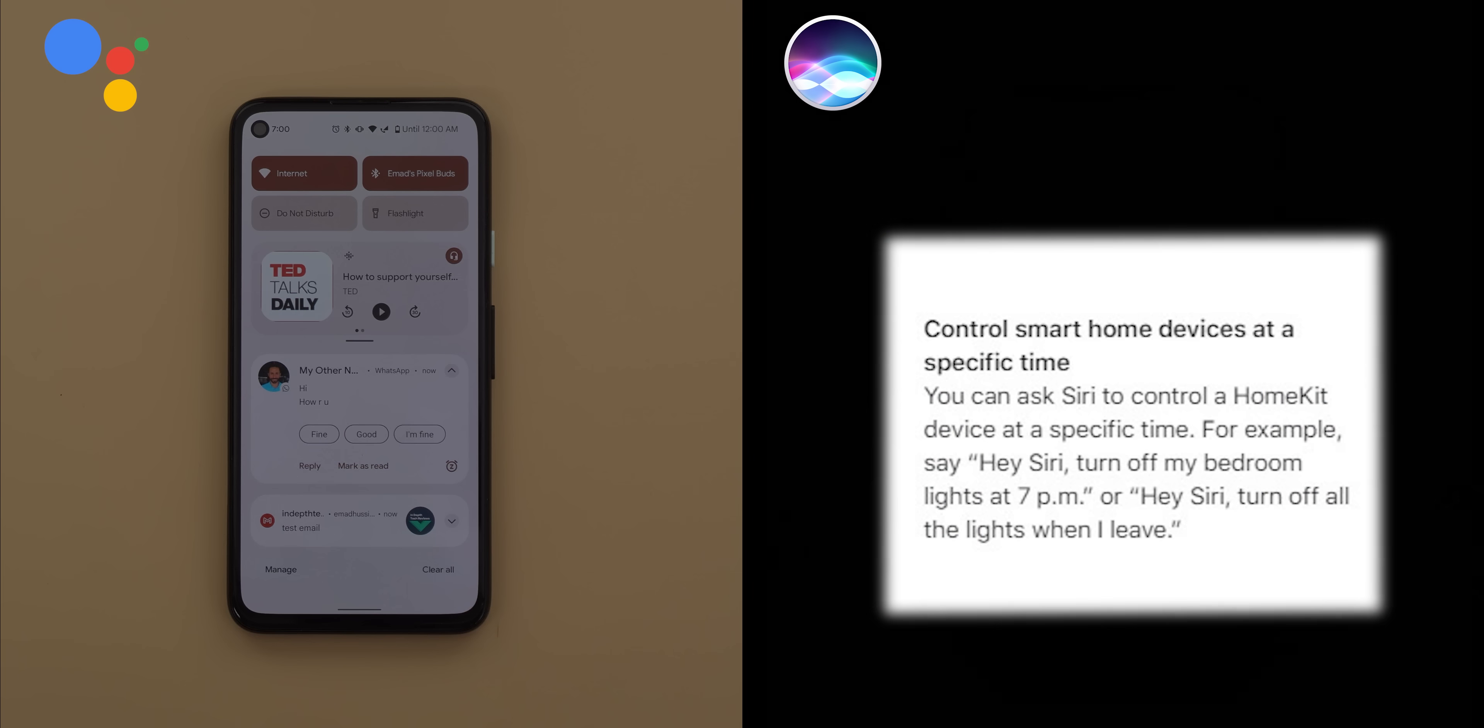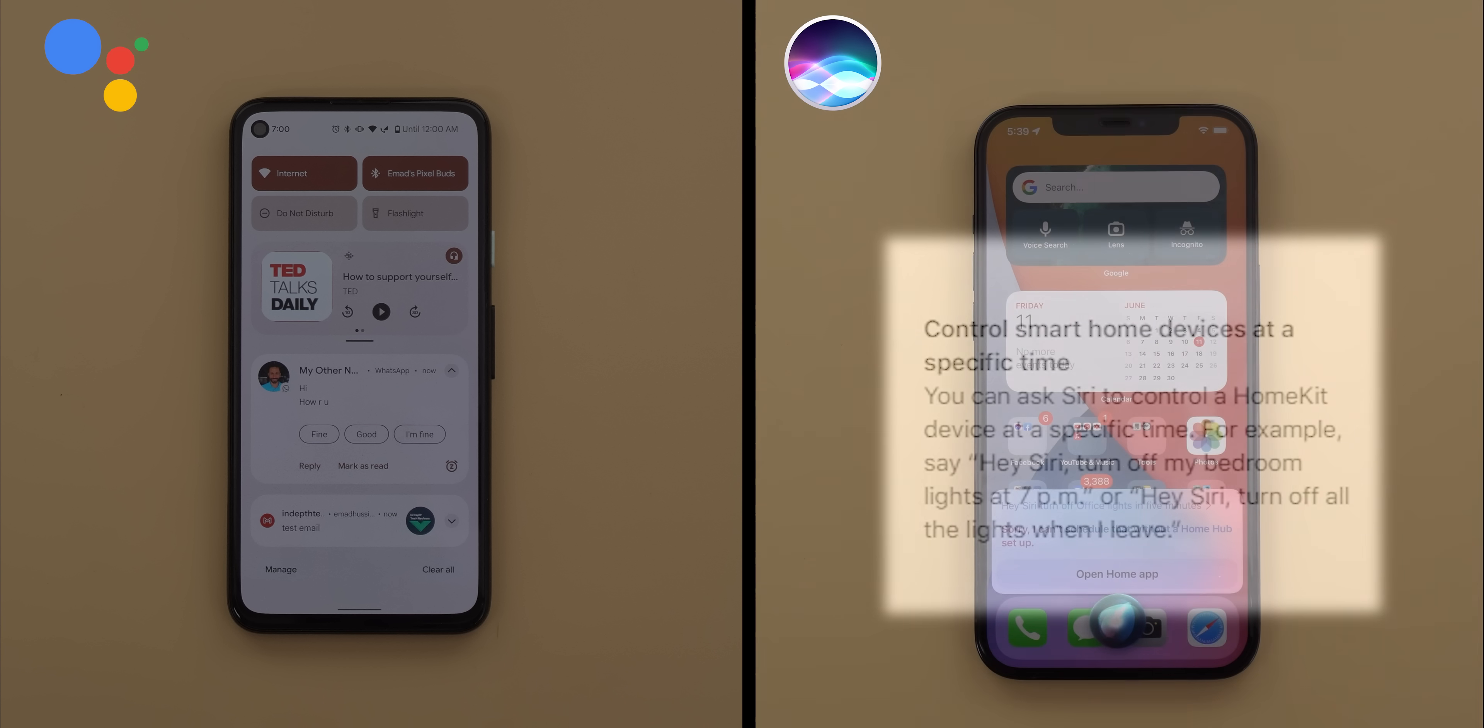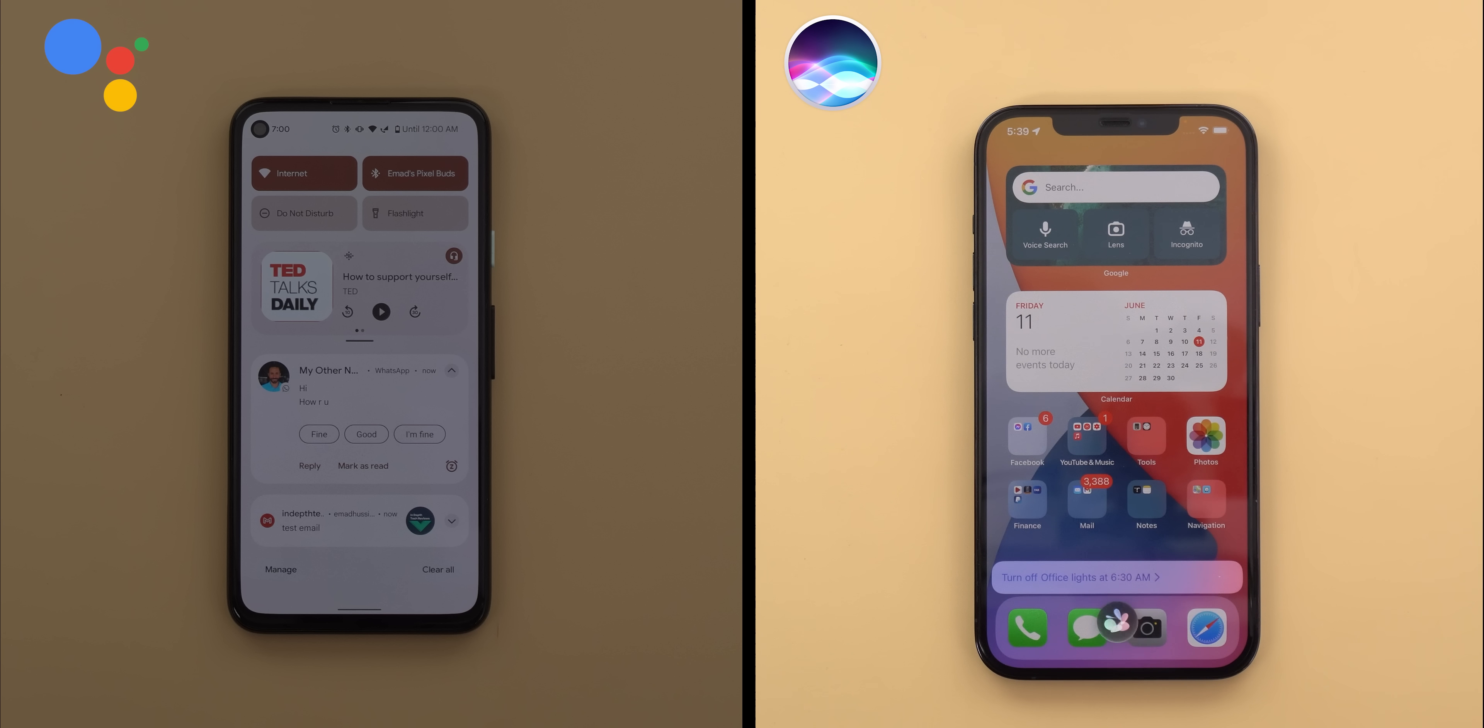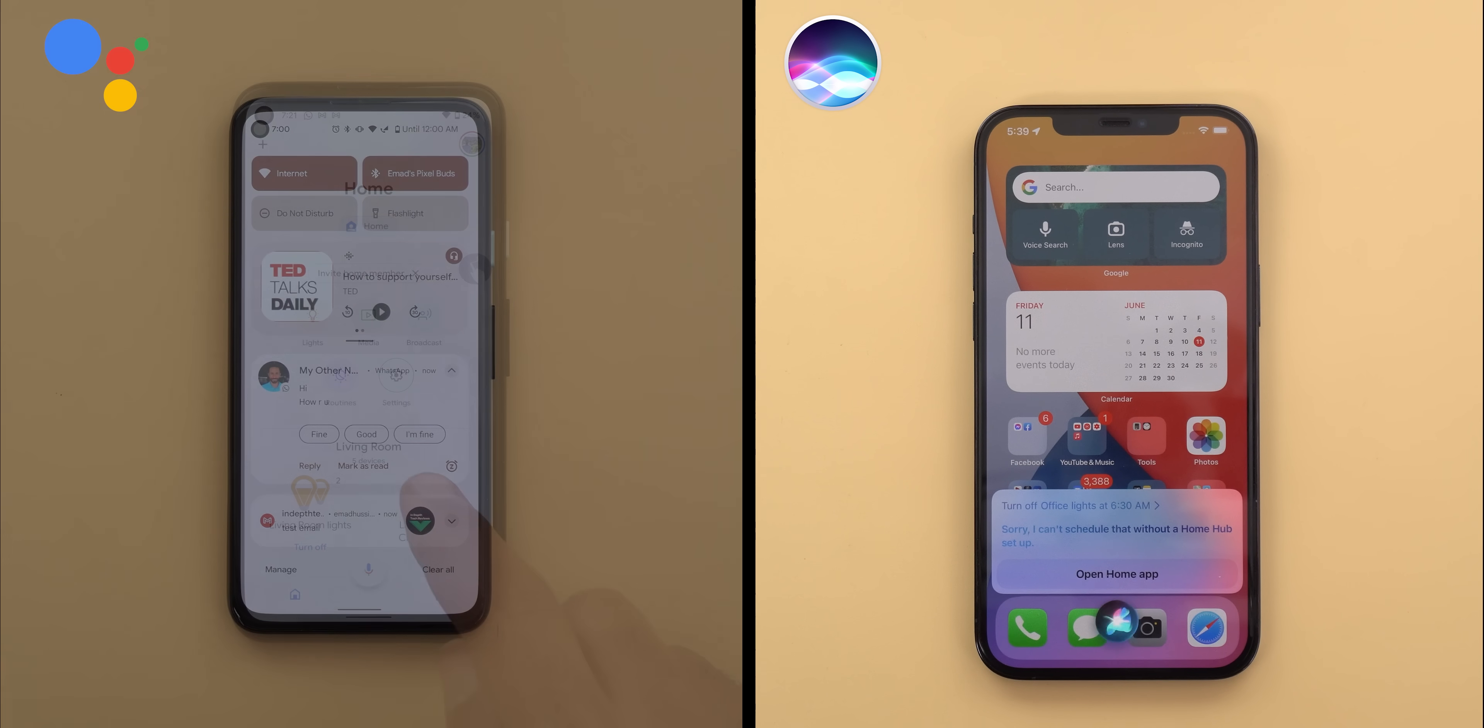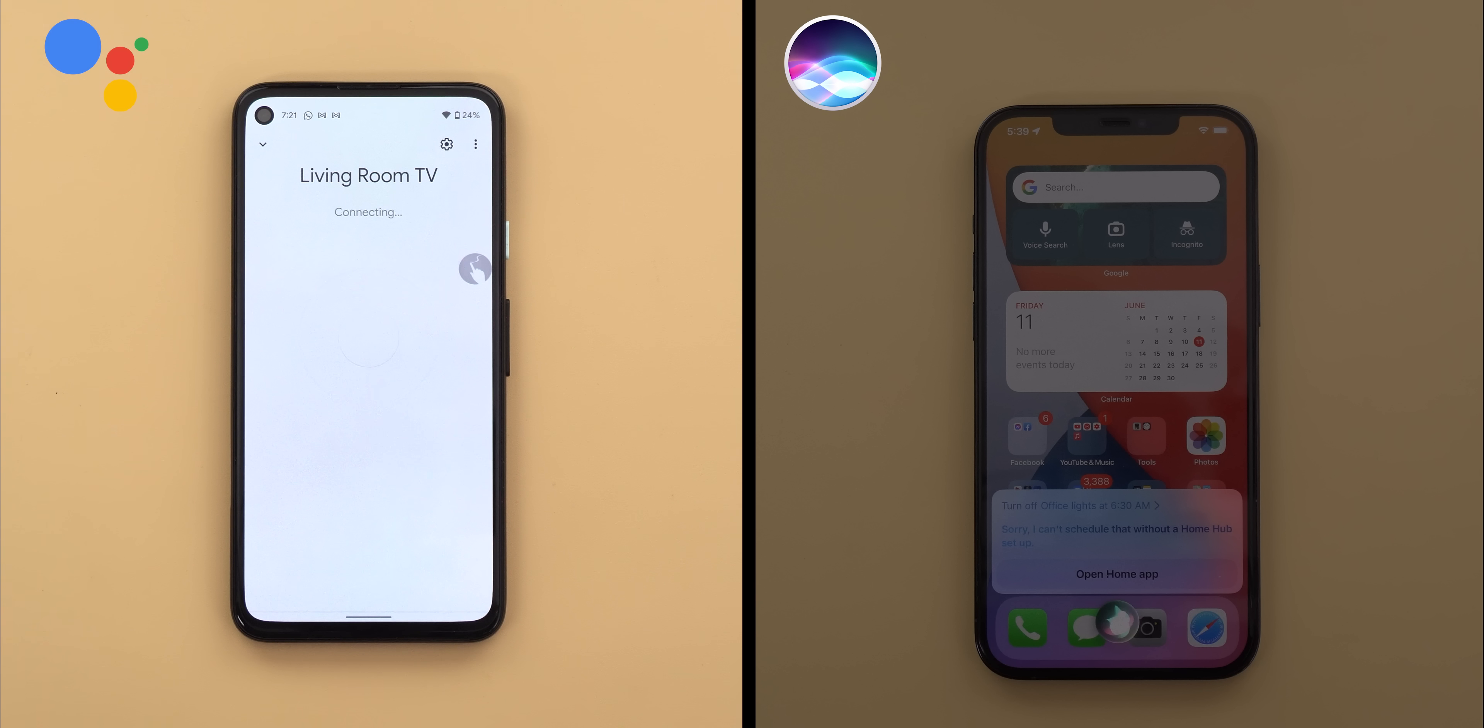Last but not least, control smart home devices at a specific time. For example, you can ask Siri to turn off your lights at 7pm. But I found this feature to only work if you have a HomePod or Apple TV connected to your network. And here's what happens if you don't have any. Turn off office lights at 6.30 am. Sorry, I can't schedule that without a Home Hub set up.